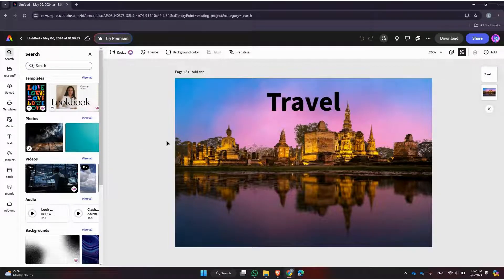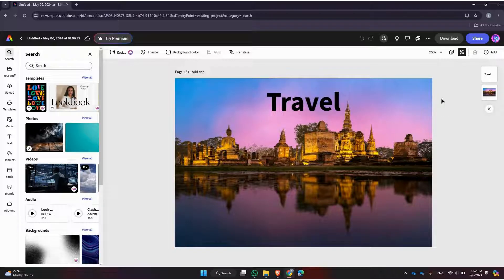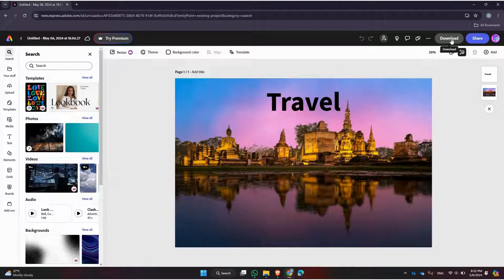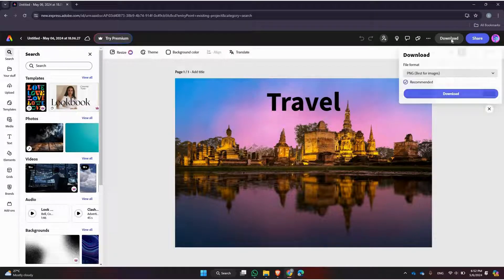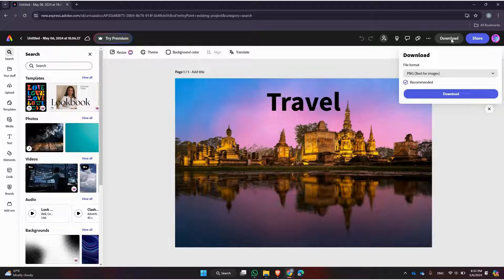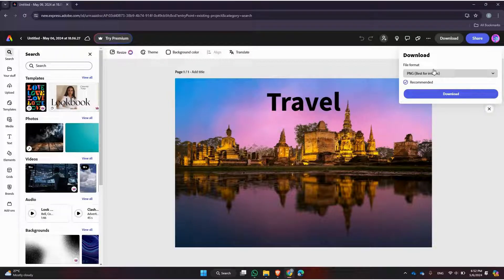Next, look for the export or save option in the menu. It's usually represented by an icon like a download arrow or the word 'export.' Tap on it to access the export options.